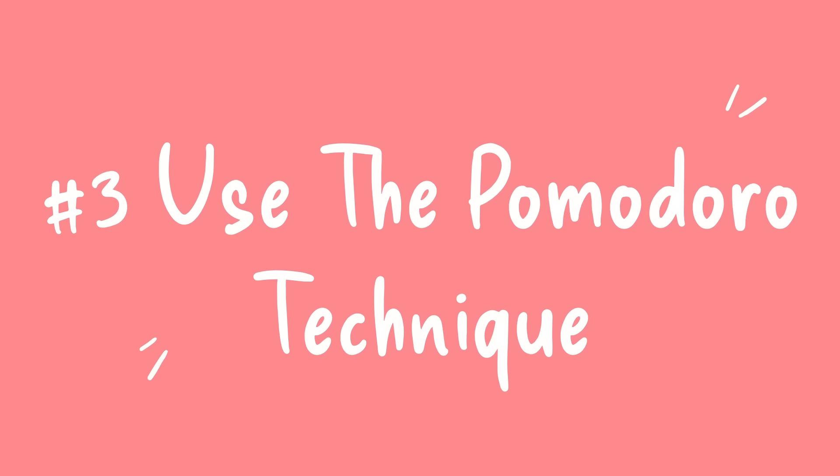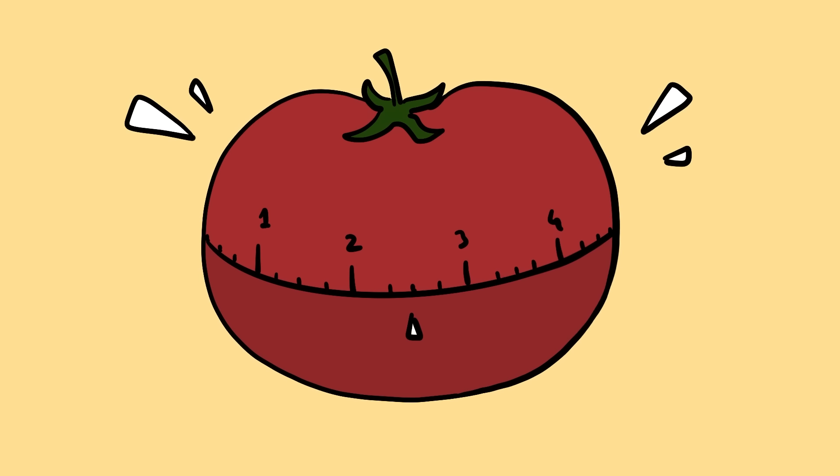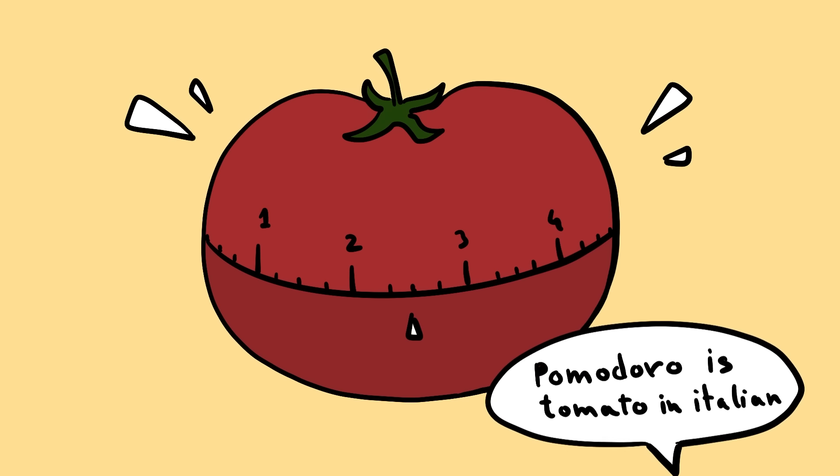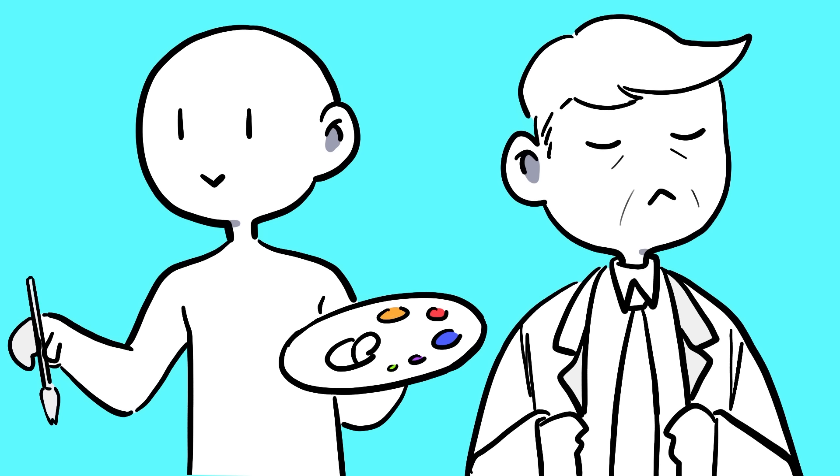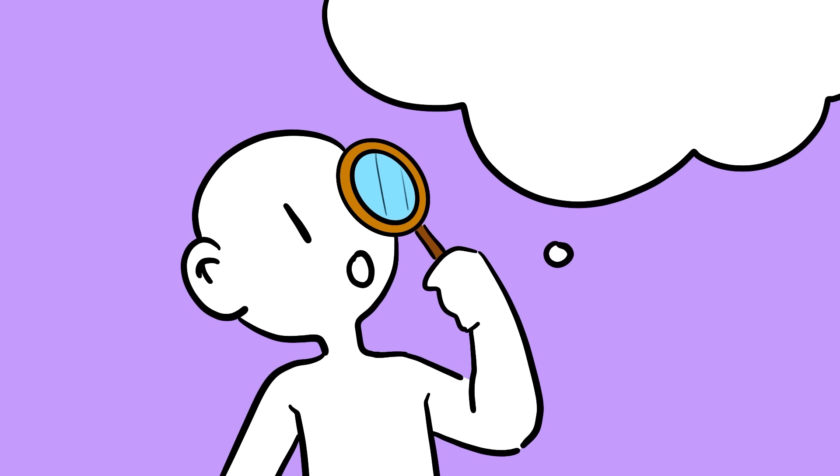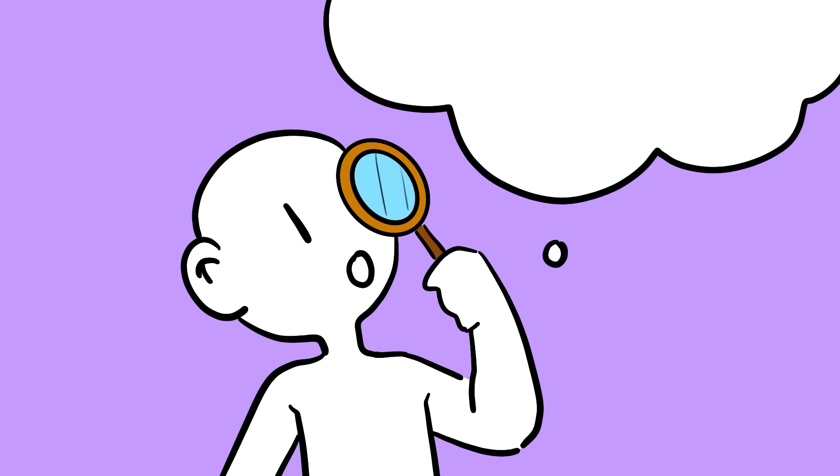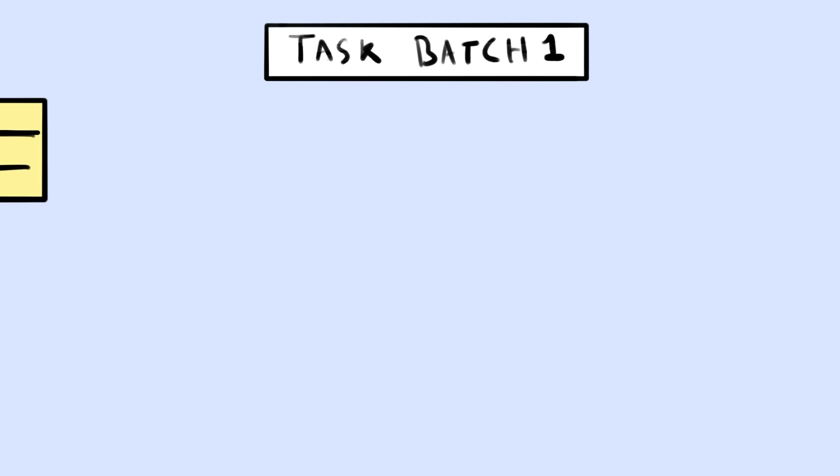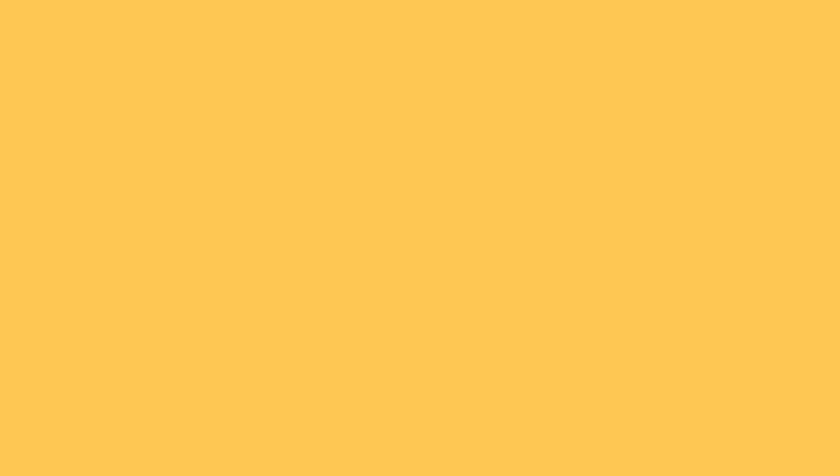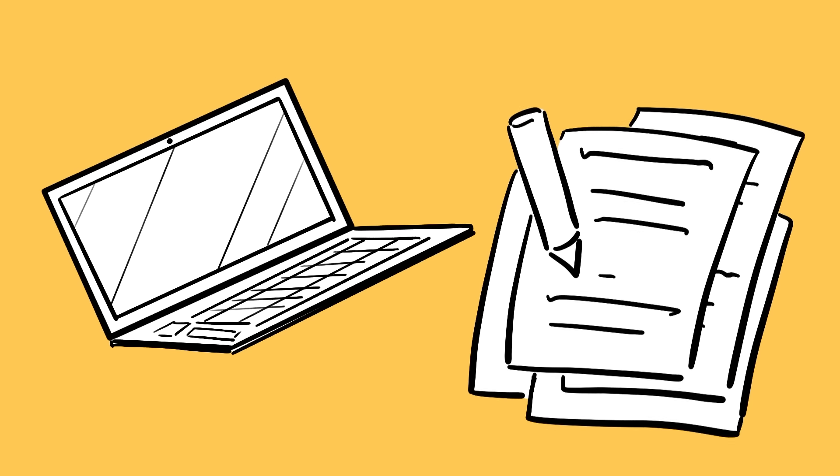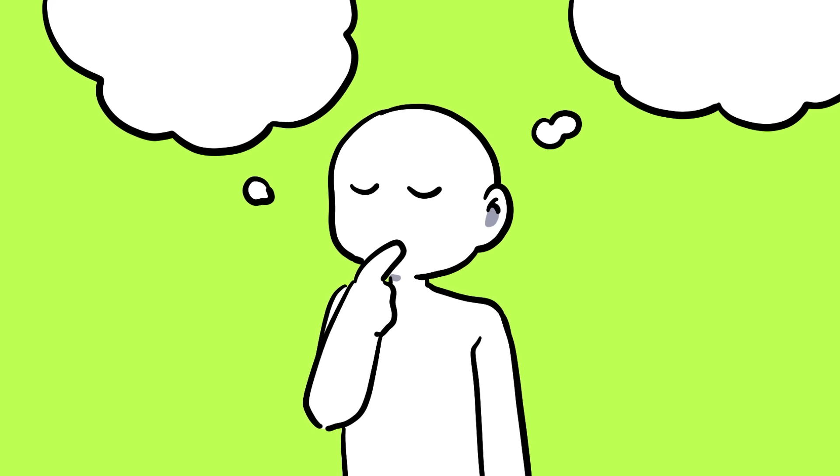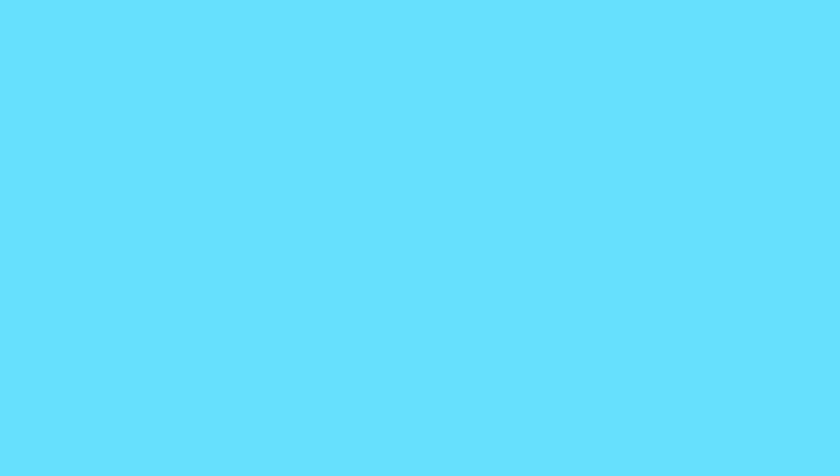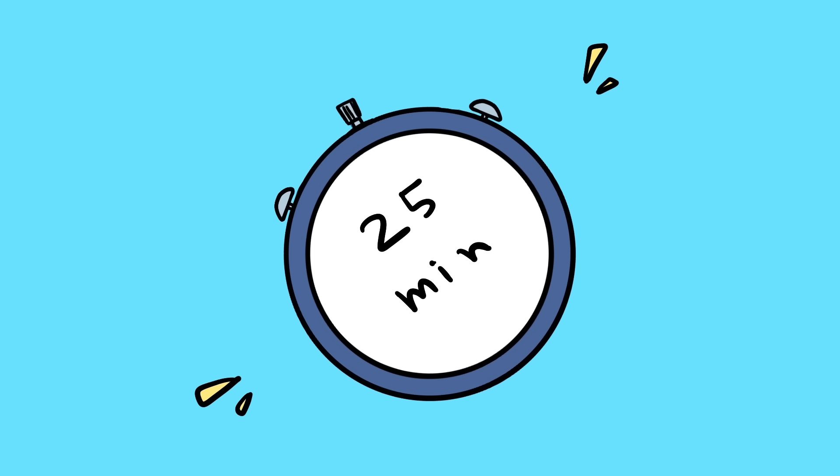Tip number three, use the Pomodoro Technique. The Pomodoro Technique is a surprisingly effective productivity method used by creatives, CEOs, and entrepreneurs. It's a powerful technique for helping you focus better, remove distractions, and break up your work into more manageable chunks. To try it, decide what you need to do: a work task, a college assignment, or anything that requires focus.